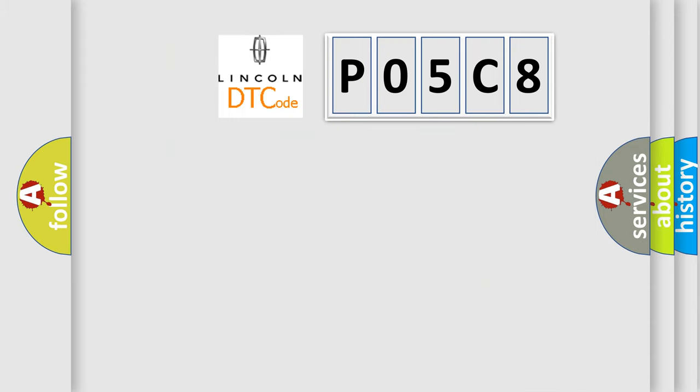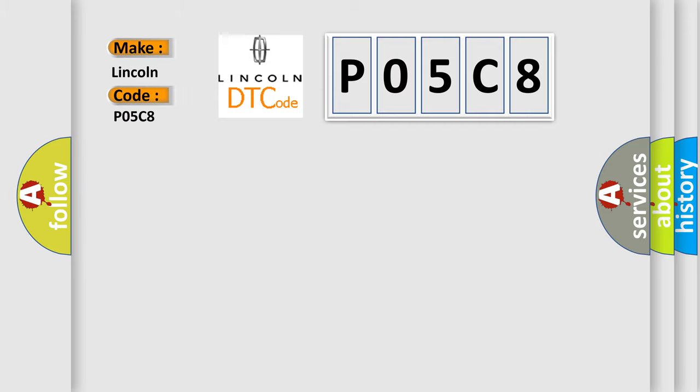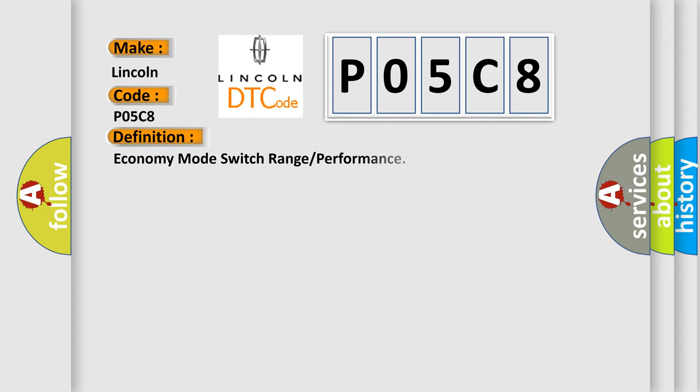So, what does the diagnostic trouble code P05C8 interpret specifically for Lincoln, car manufacturers? The basic definition is Economy mode switch range or performance.